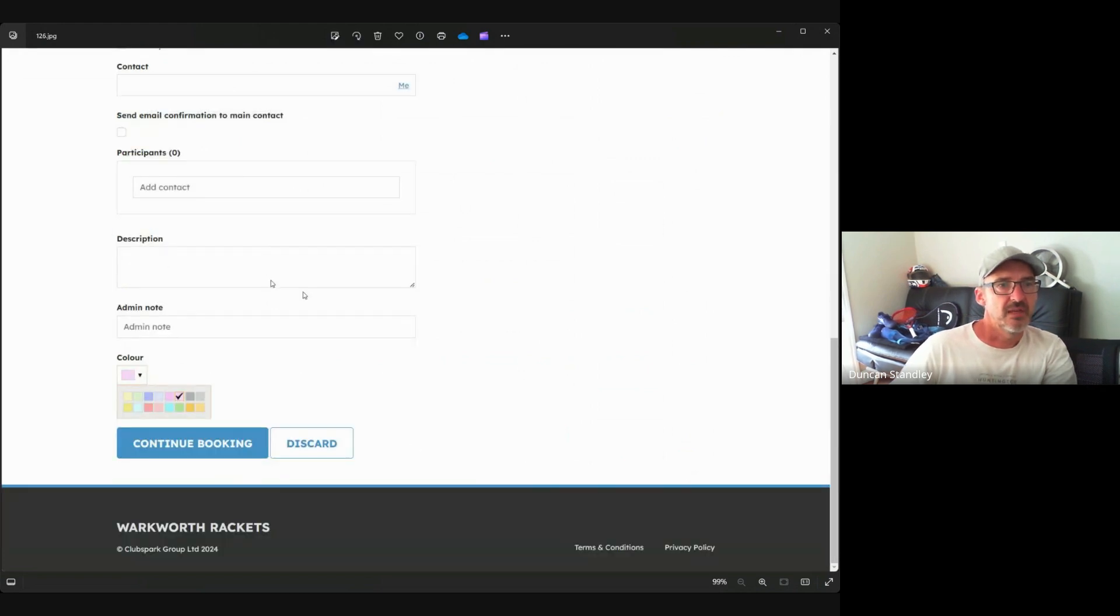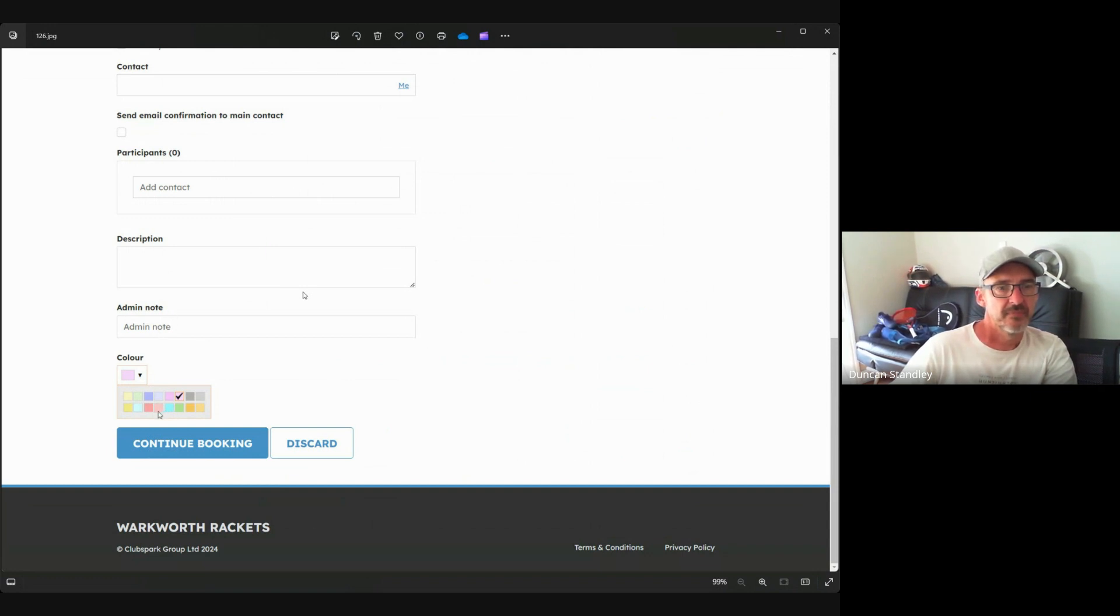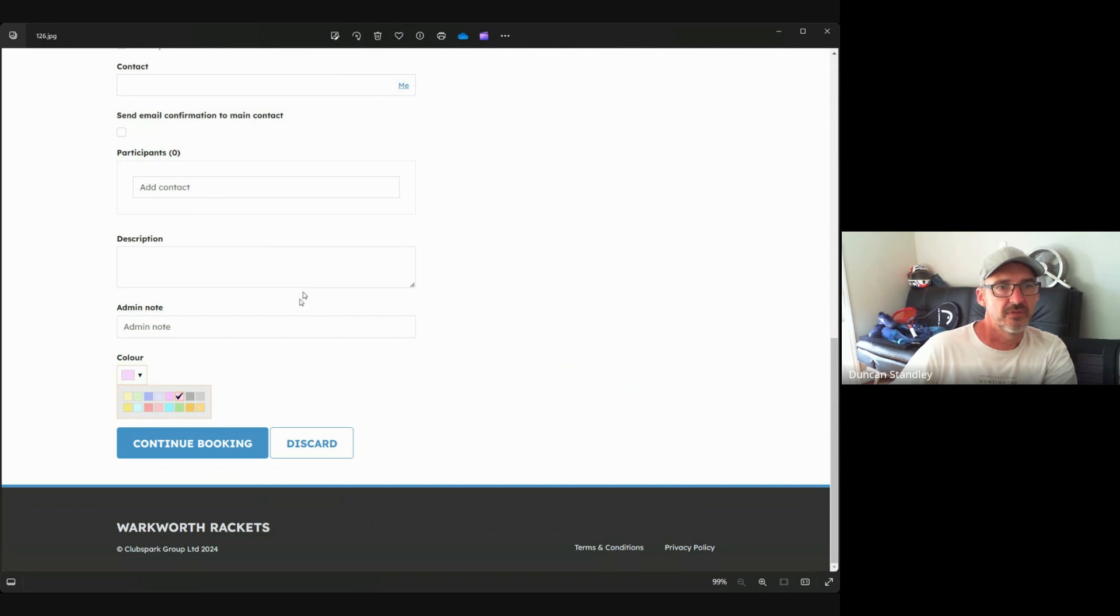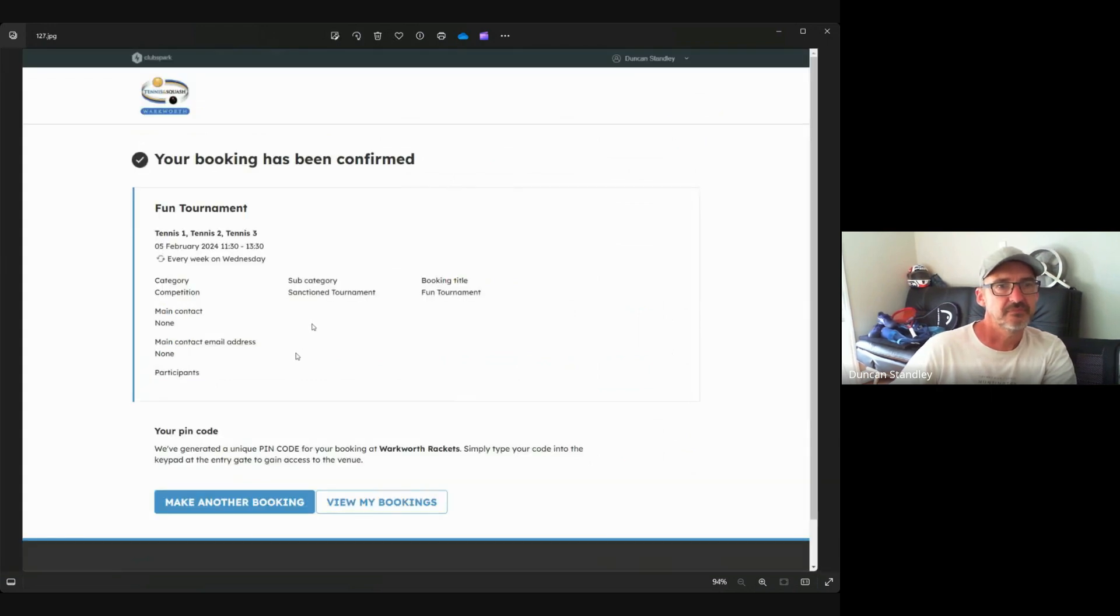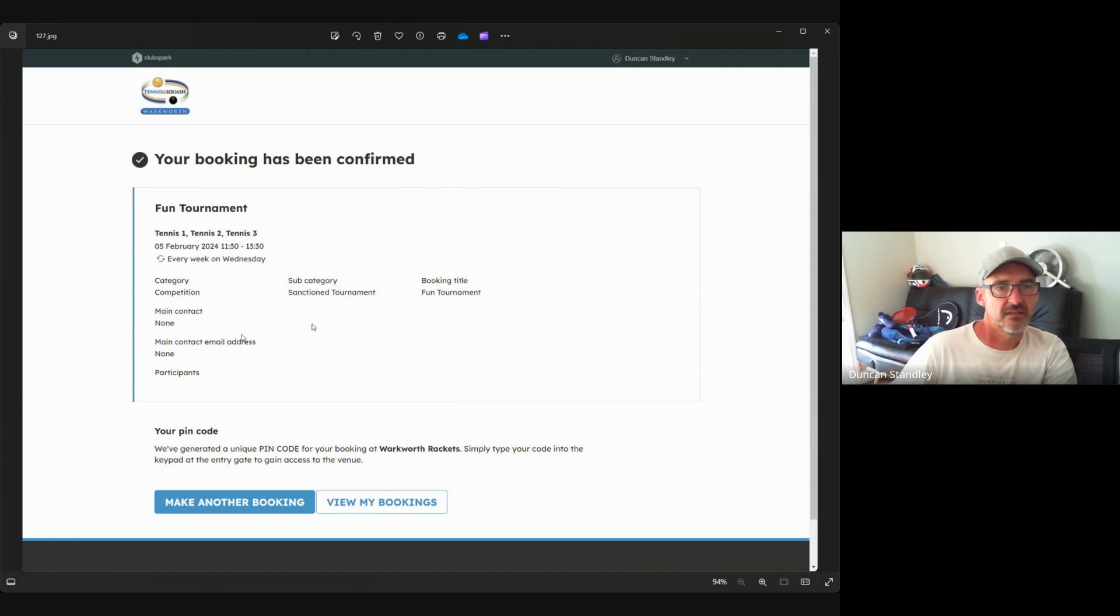Down the bottom here you can add a description, a note, and choose a color, and that color code will show up that represents the type of booking that you've made. Once we confirm, we can check all the details are correct and then go from there - make another booking or view your bookings.